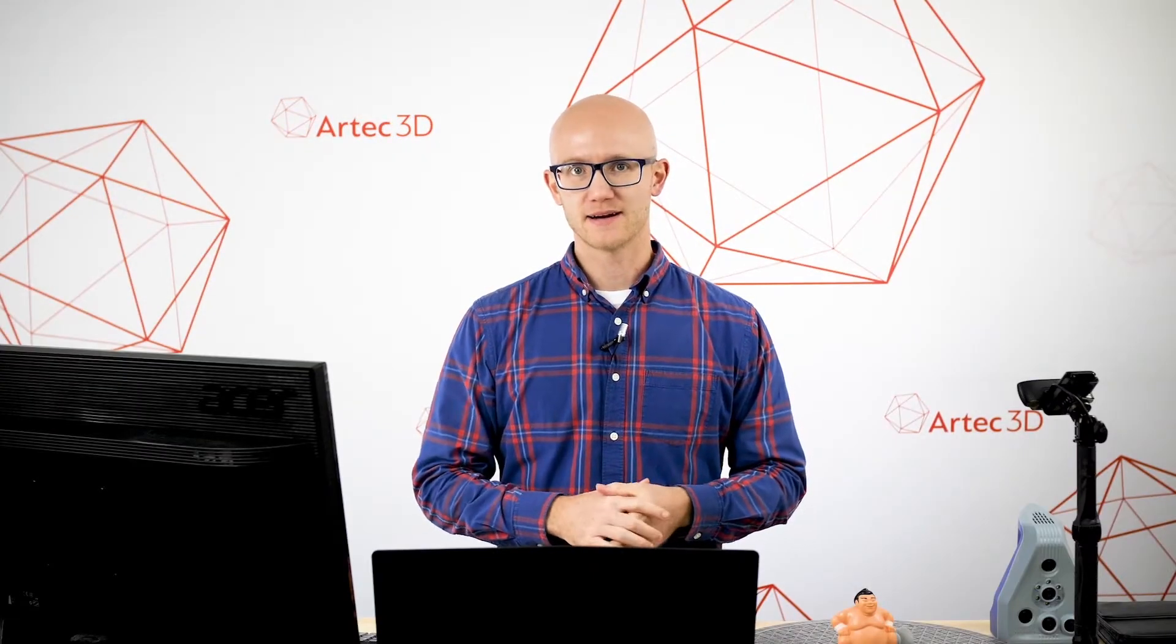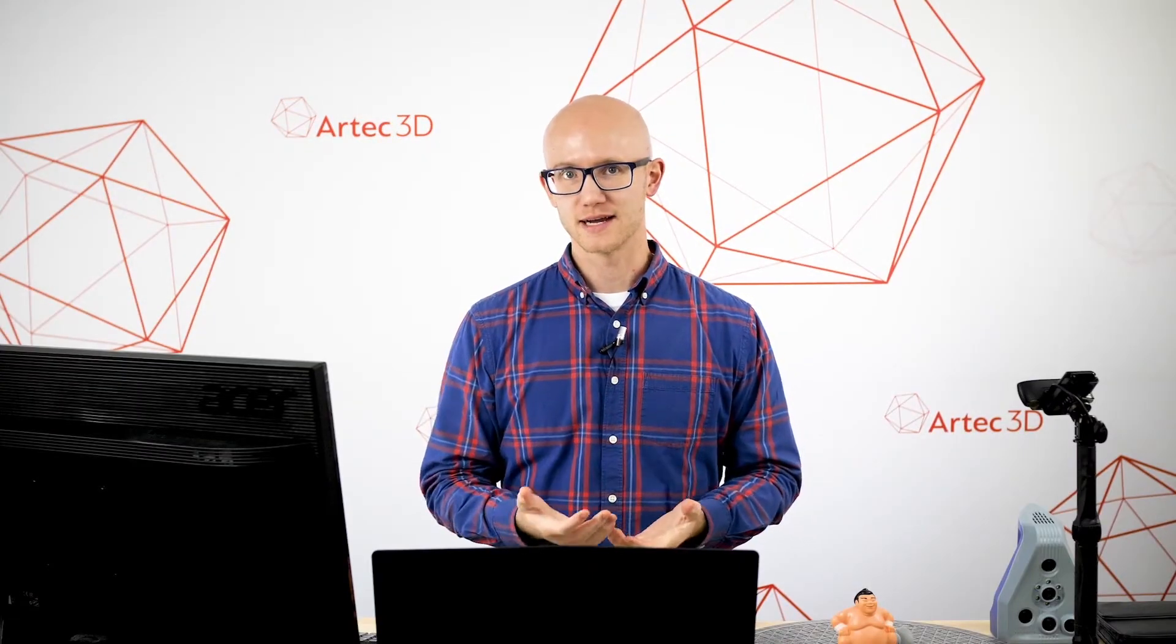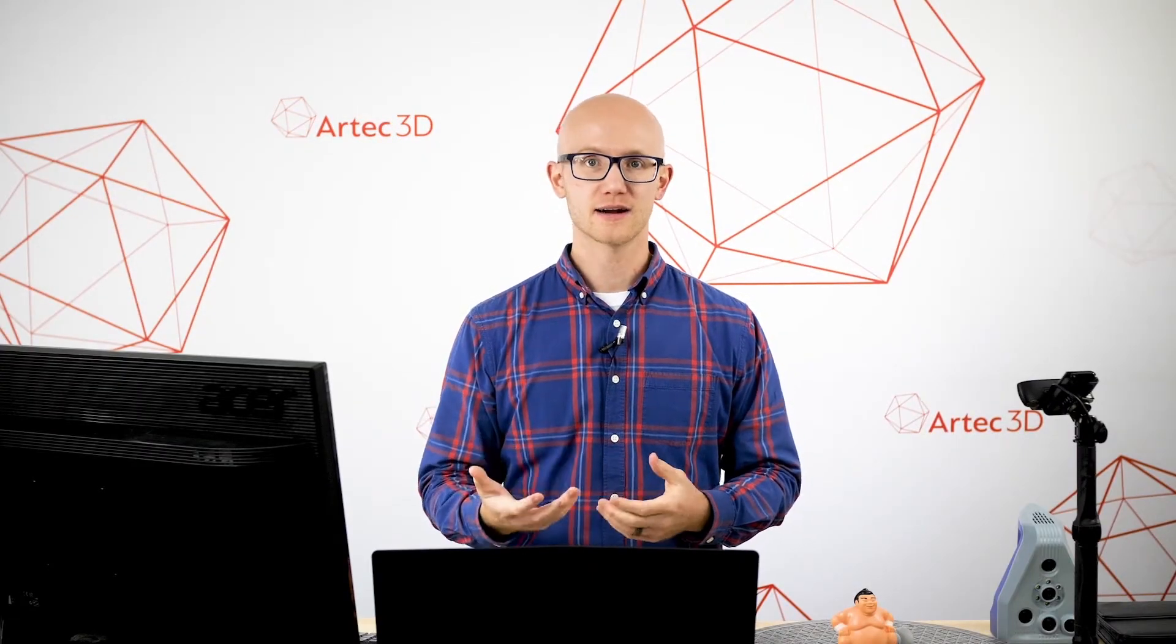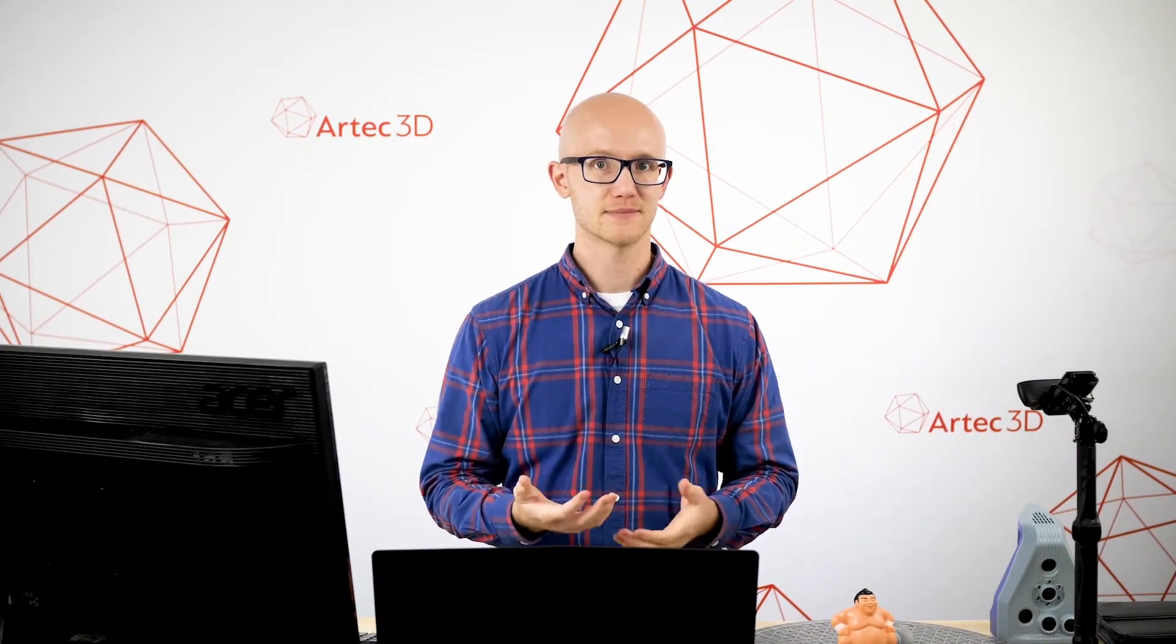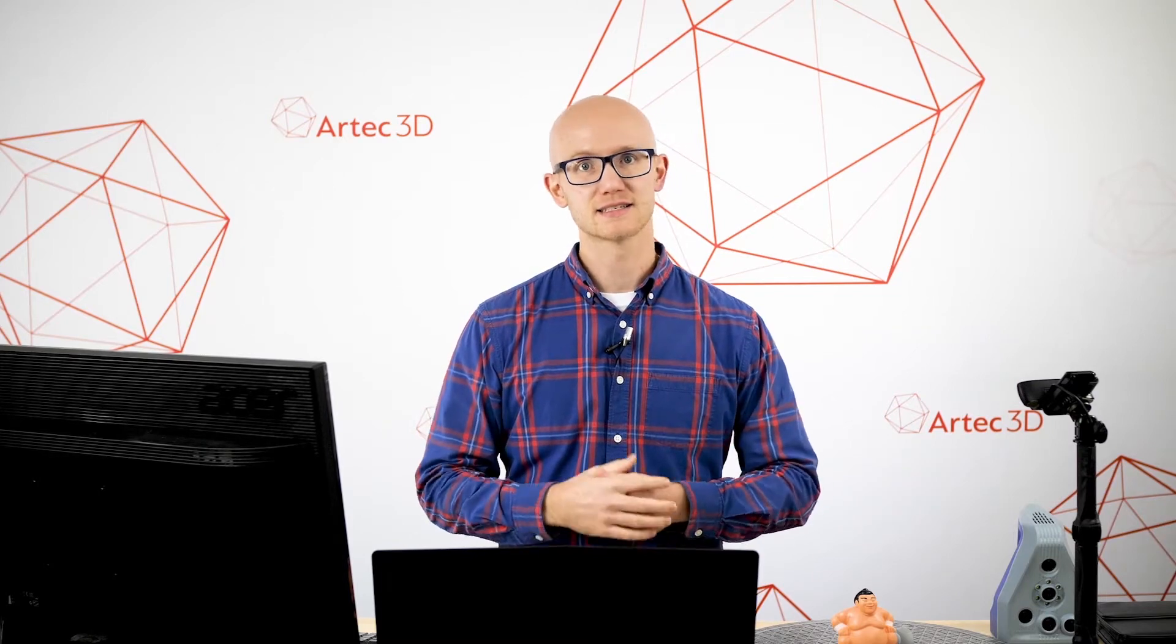Scanning with the Artec SpaceSpider is a simple process, but there are some general tips and techniques in order to capture good data. Let's look at the basics.